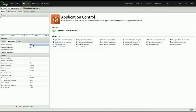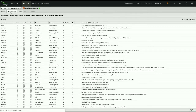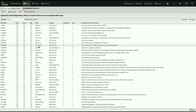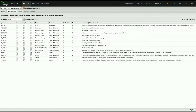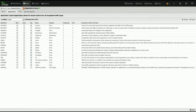Application control now has close to 2,000 known application signatures in that list. We're all used to just scrolling and scrolling through all these apps, but now maybe I just want to see the Facebook app, or maybe I just want to see all the proxy apps so I can tar pit them.